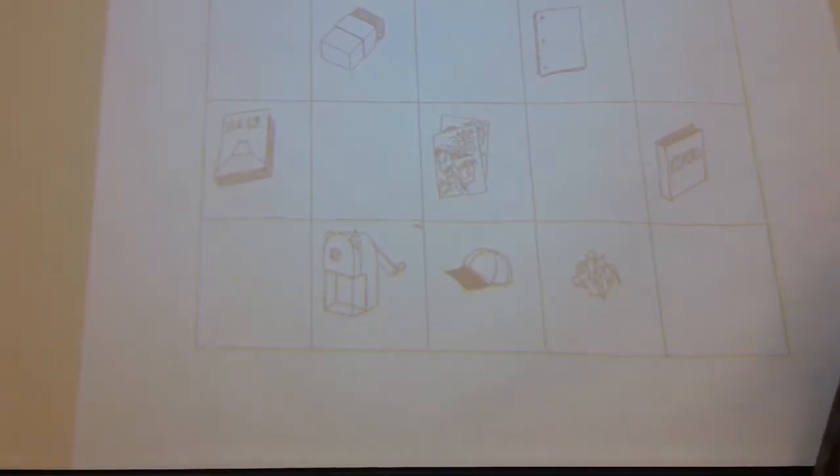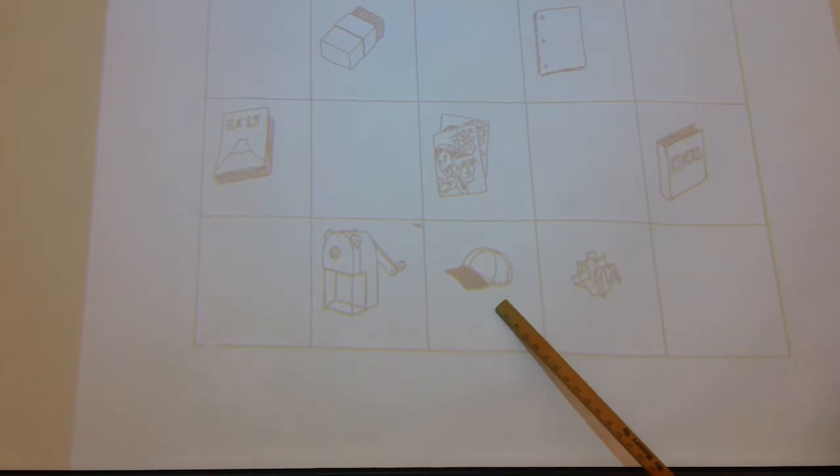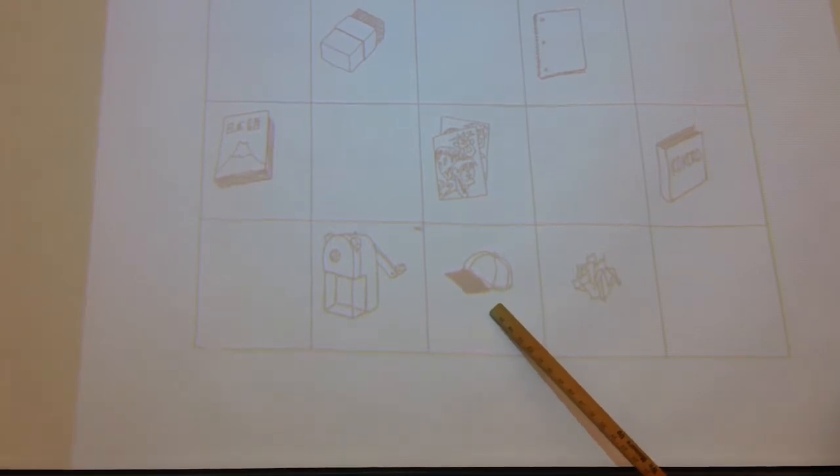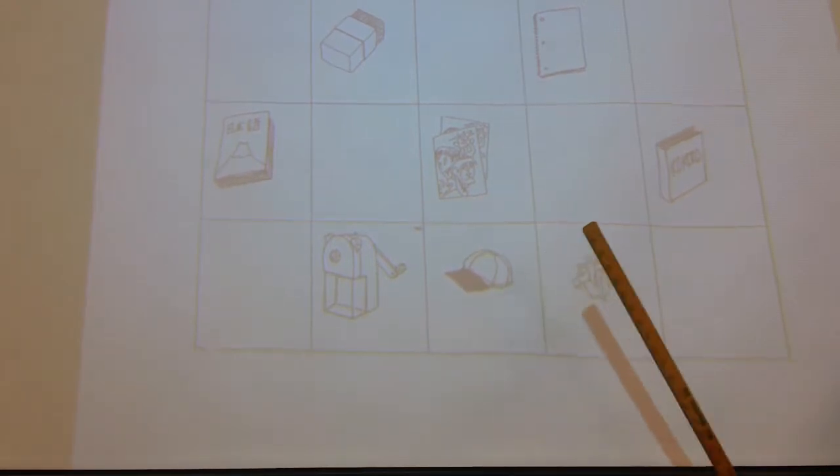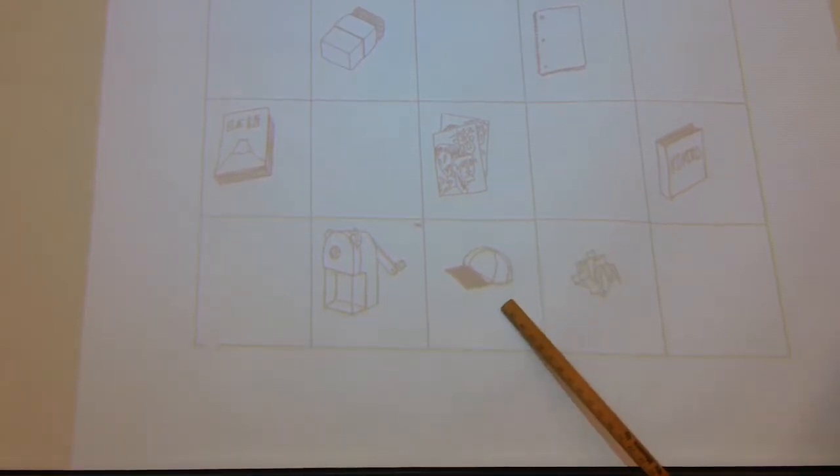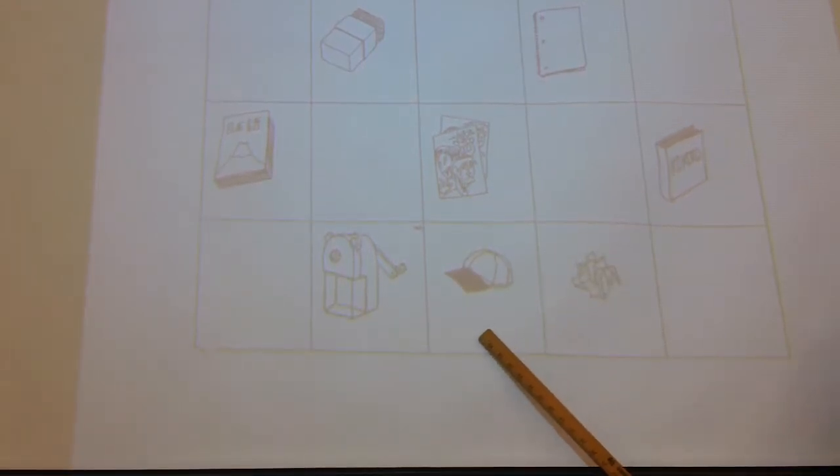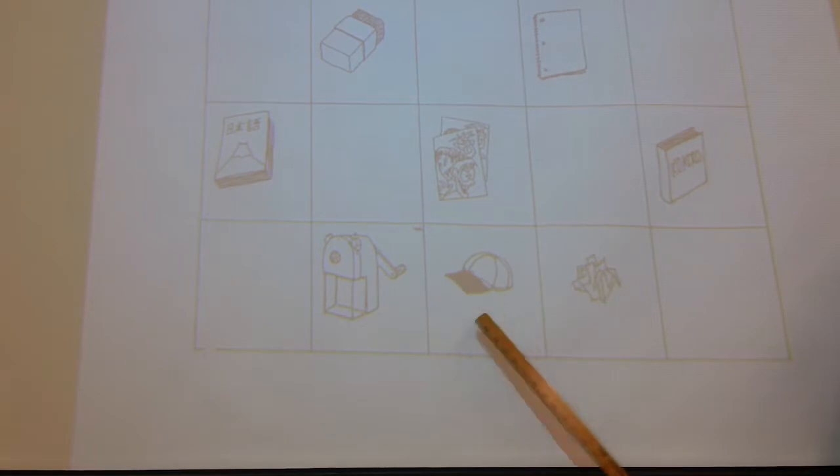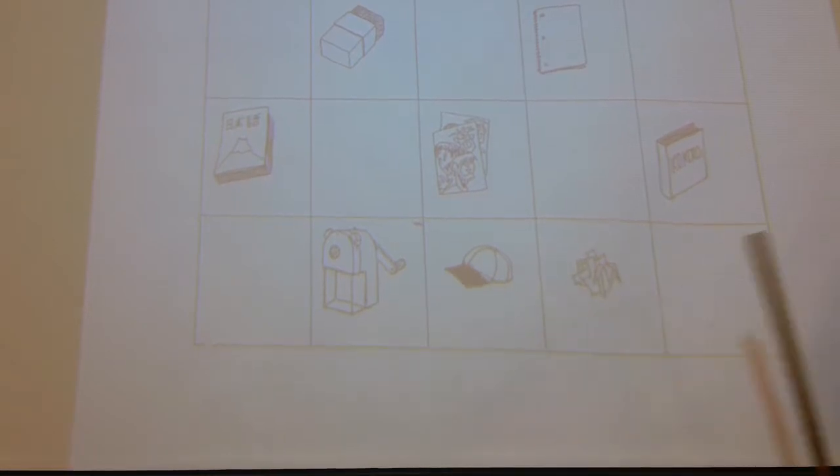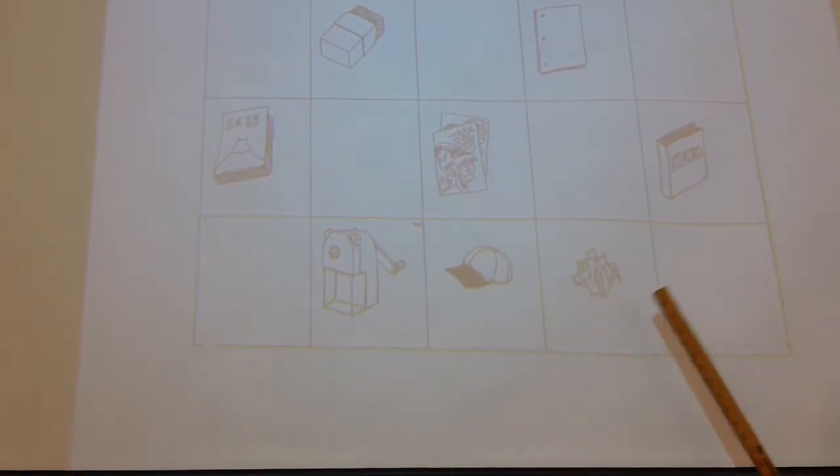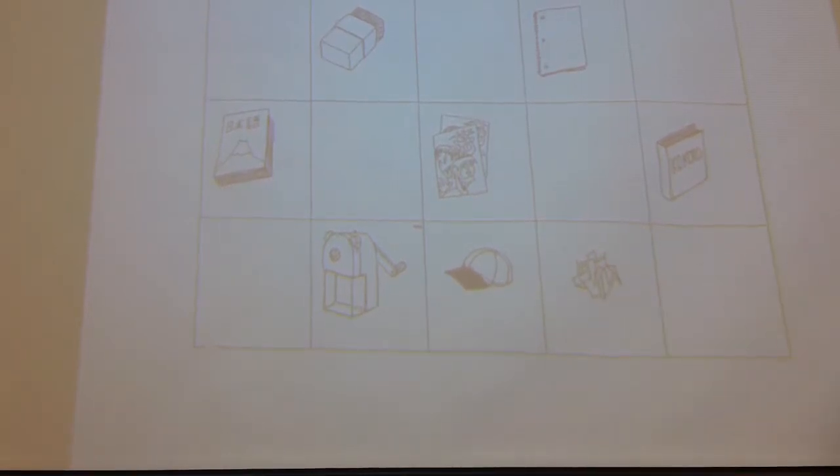鉛筆削りです. これは何ですか? 帽子です. これは何ですか? ゴミです, ゴミです. OK?